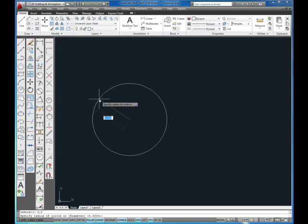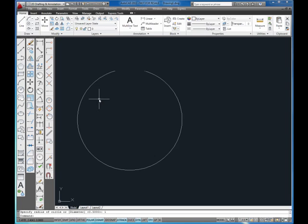I'm going to leave the radius at 1, enter and now I've drawn a circle with a radius of 1. I'm going to draw another circle.